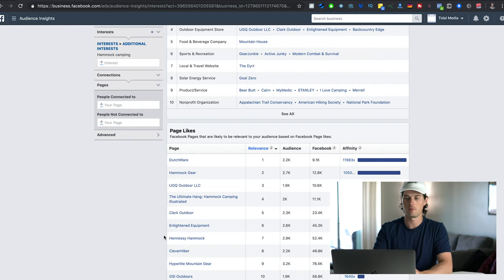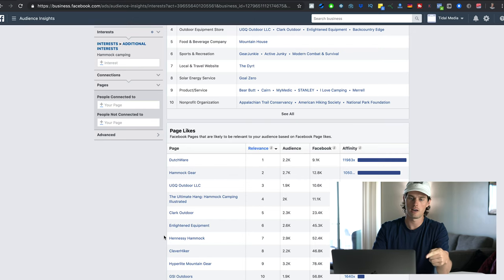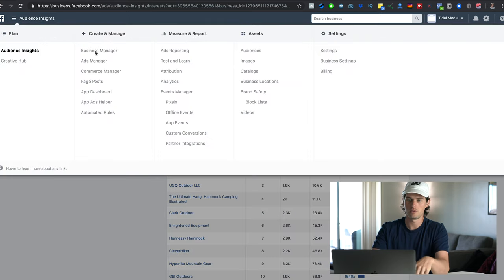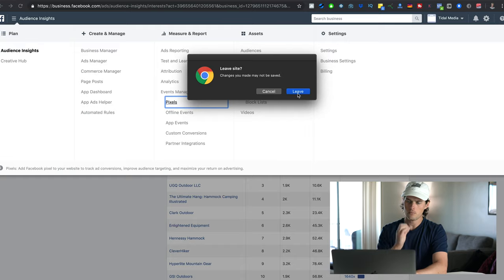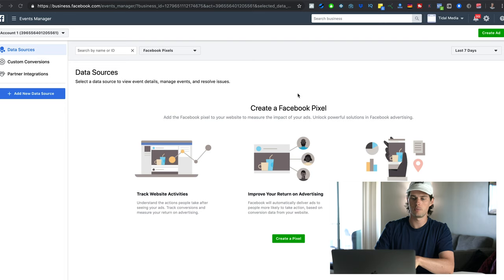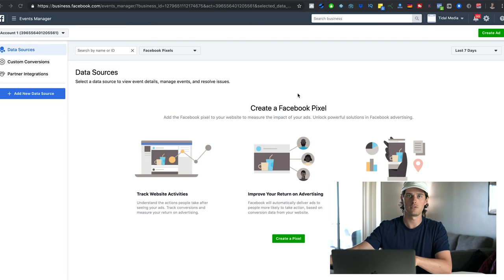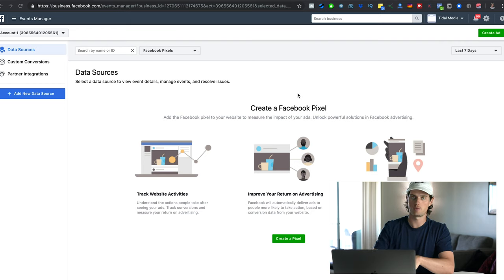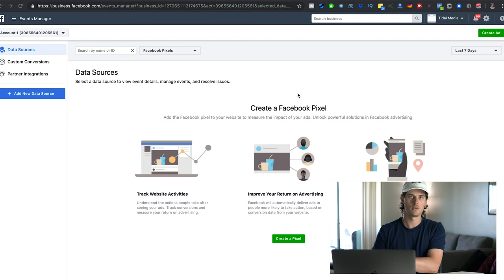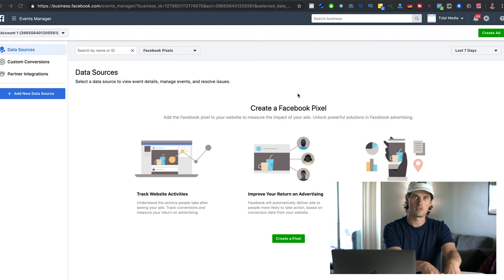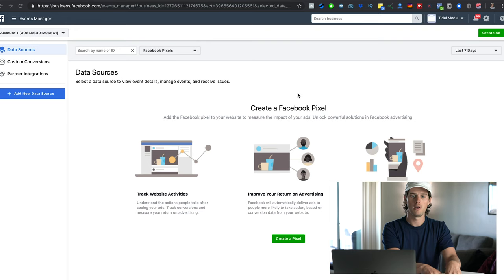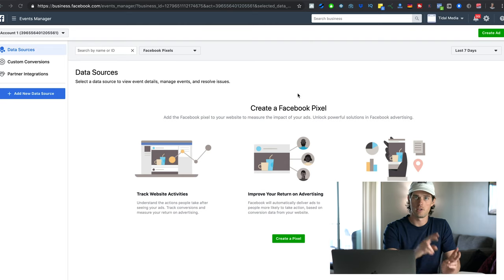The third way to scale your Facebook ads is through retargeting. To set up retargeting, you need your Facebook pixel set up. Come up to the drop-down menu under Measure and Report, then Events Manager, and click on Pixels — that's where you set up your pixel. The pixel is a snippet of code you place on your website that allows Facebook to track everything your visitors are doing. For example, if someone adds something to their cart but doesn't check out, you can retarget those people, or retarget people who visited a certain product page, or people who did check out.